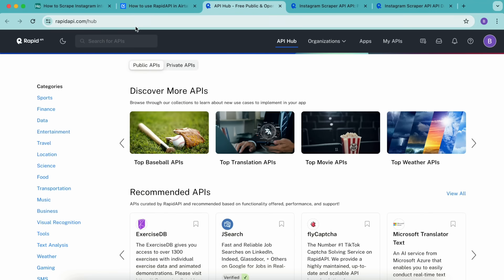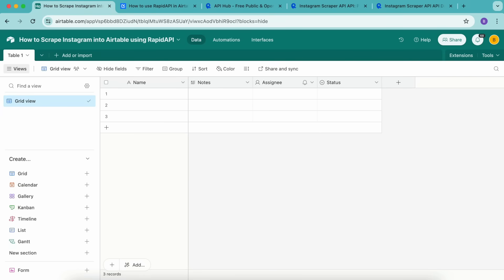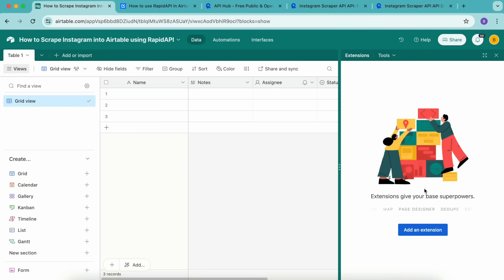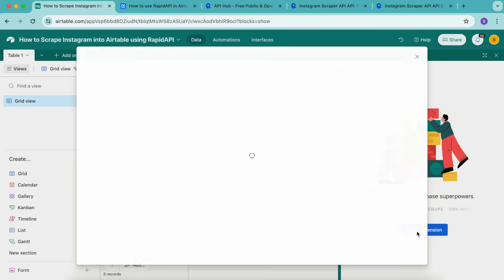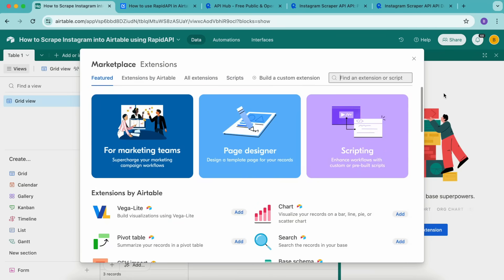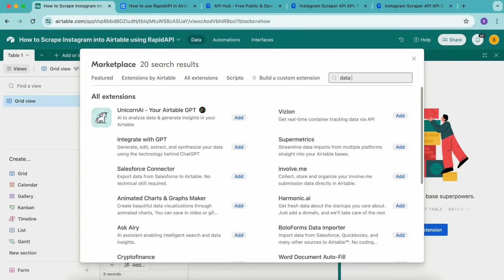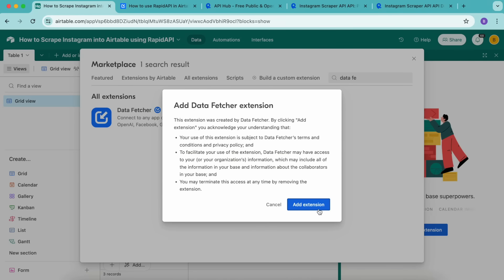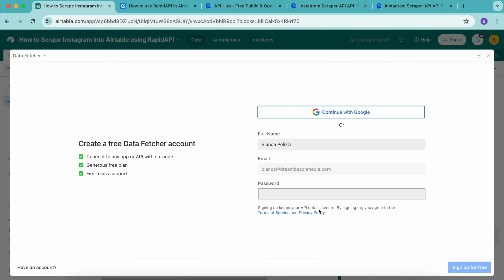In order to connect RapidAPI, we need to come back to our Airtable base. Here we're going to use the free Data Fetcher extension. In the top right hand corner, you'll see this extensions option, then select add an extension. Once this loads up, you'll have a search bar in the top right hand corner and you can search for Data Fetcher. That will pop up, select the add button, select add extension, and now the following screen will load.